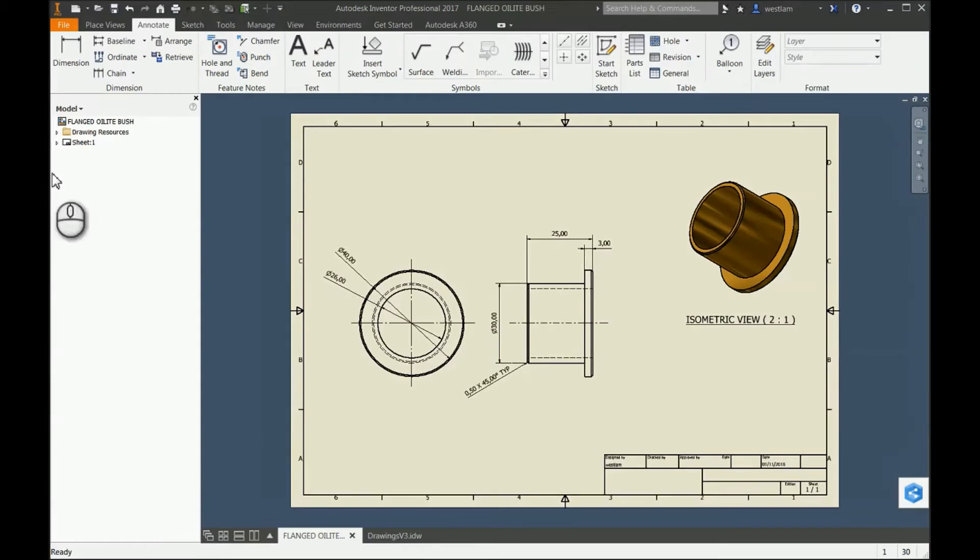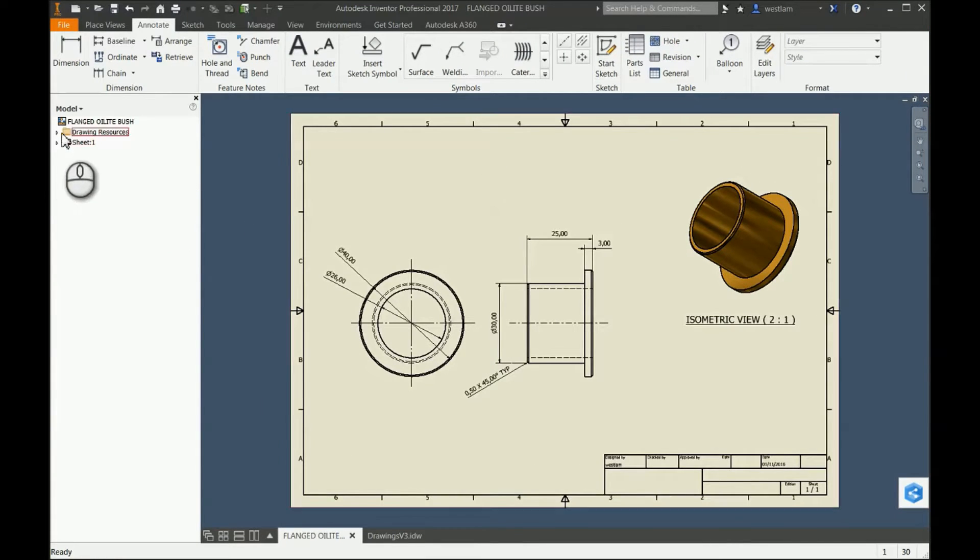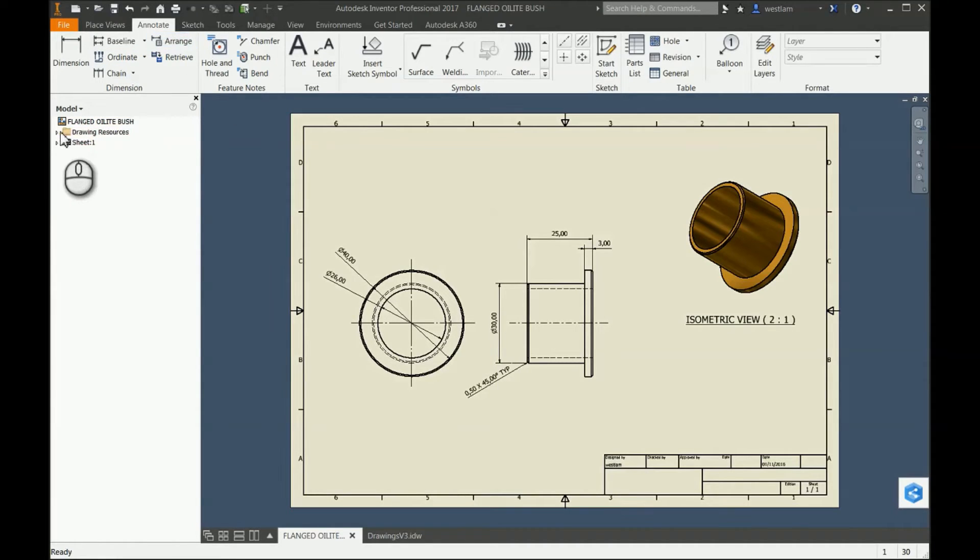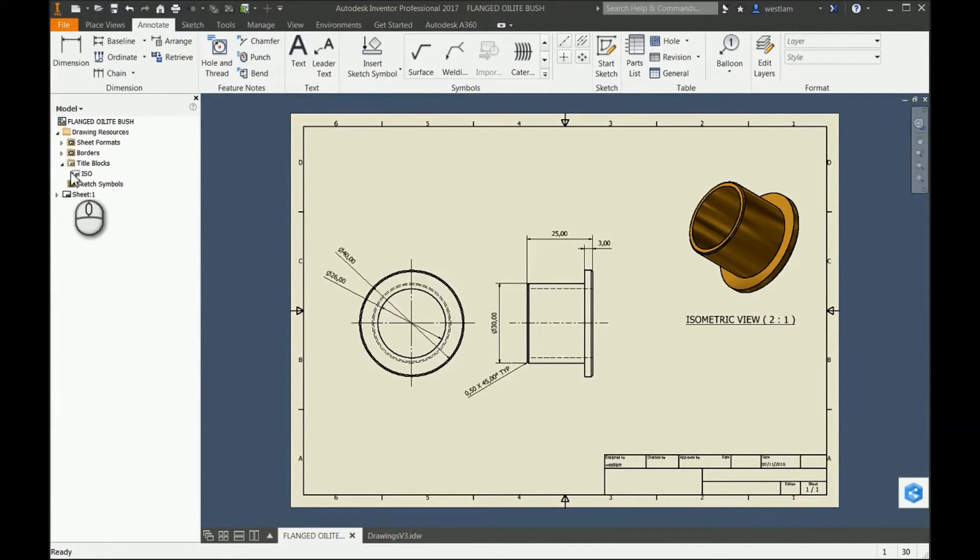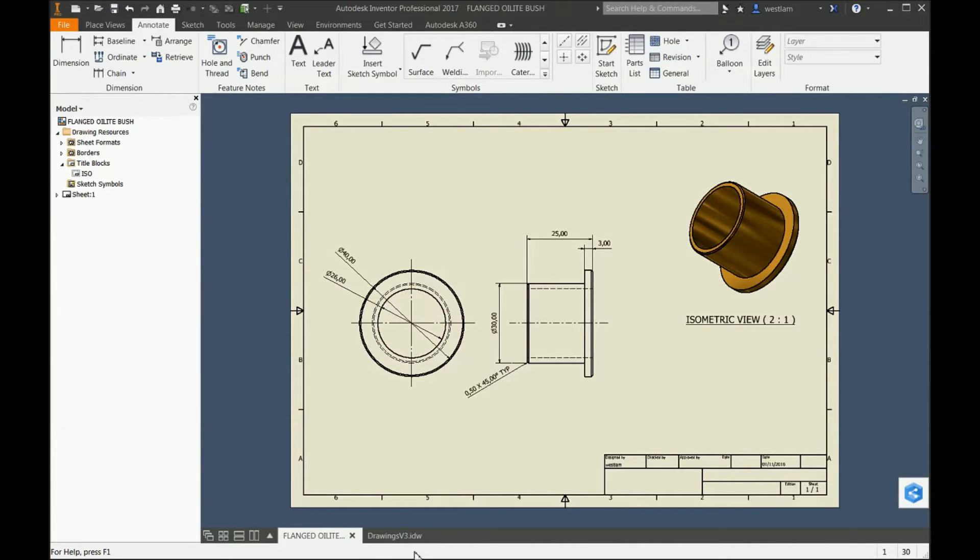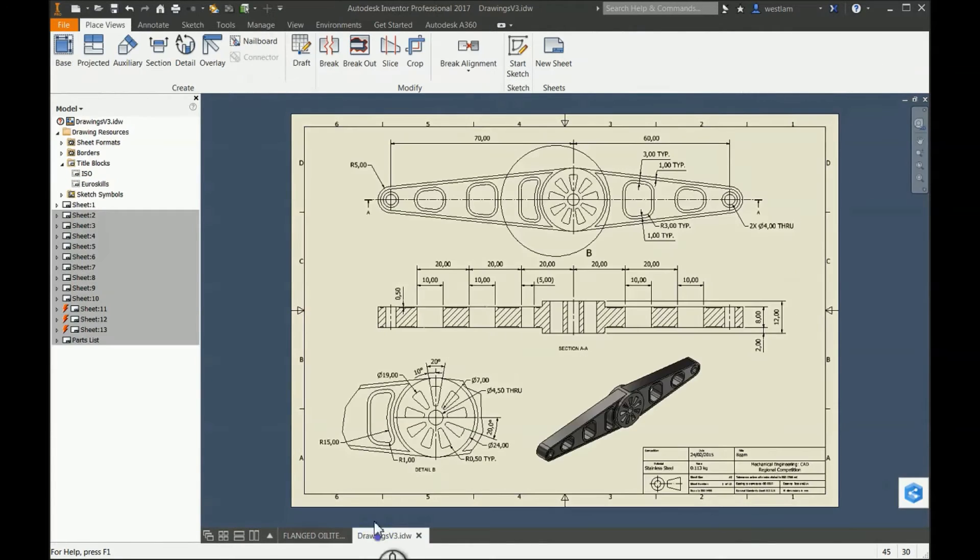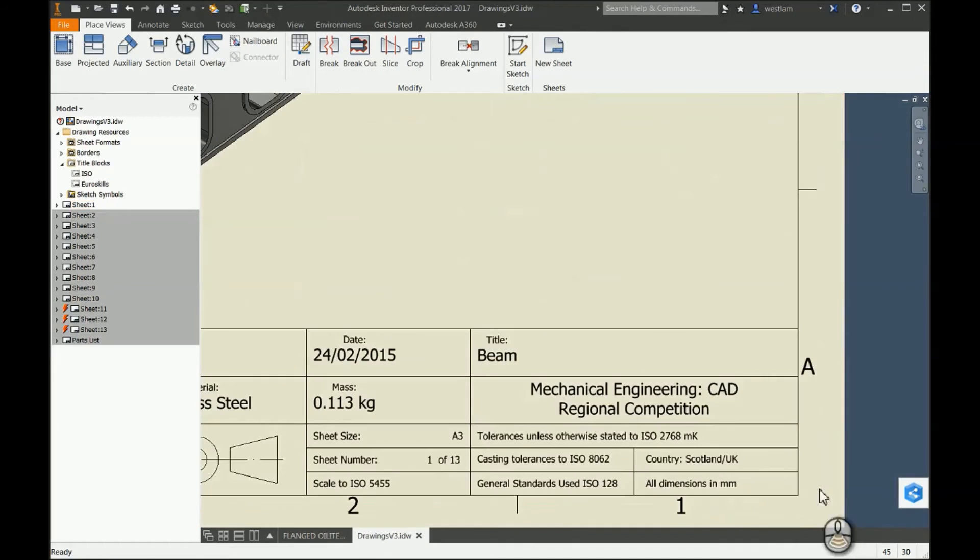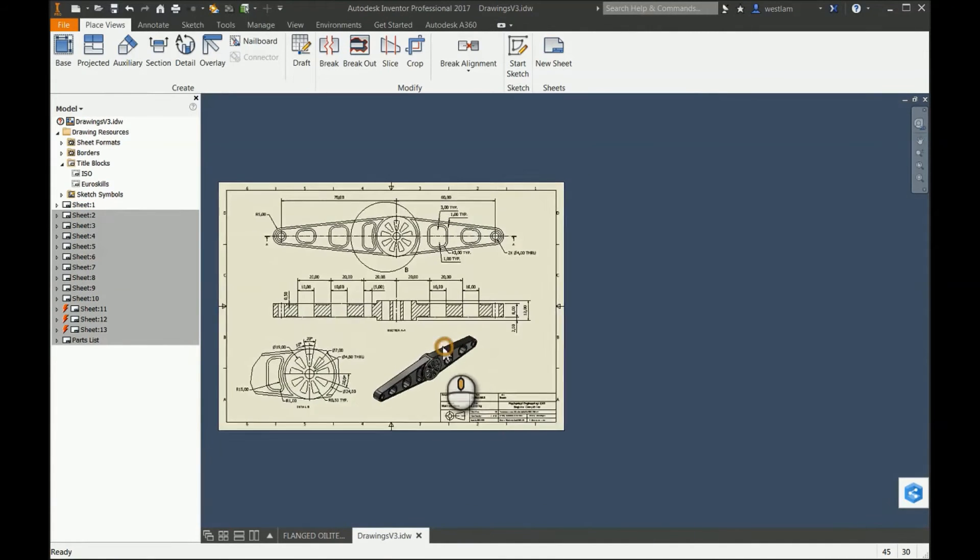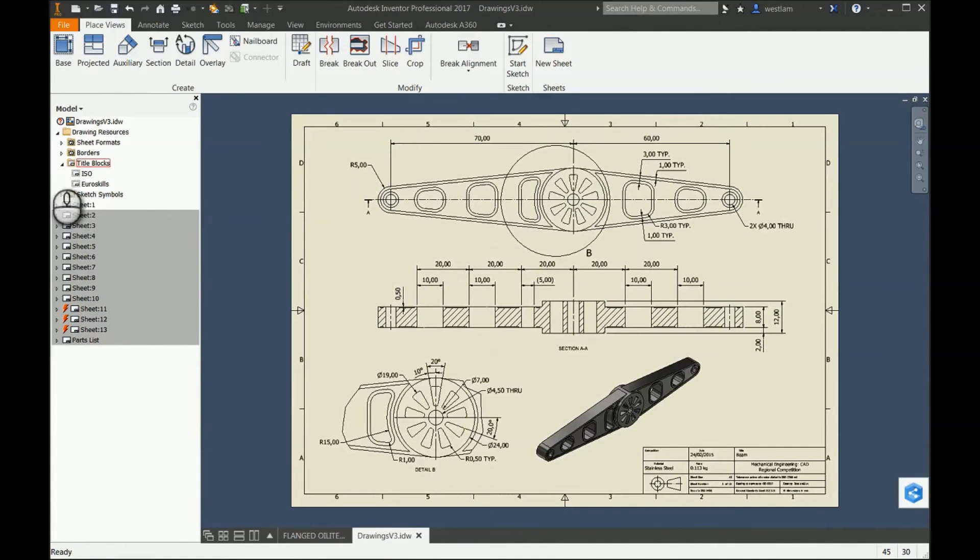If we go over here in our browser, in Drawing we have Drawing Resources. Under that we have Title Block. In this case I've opened the ISO drawing which is one of my older ones, and here's my newer one which you can see has a slightly different template.